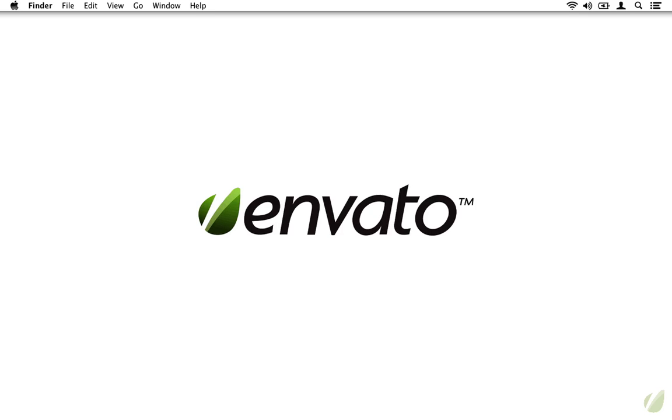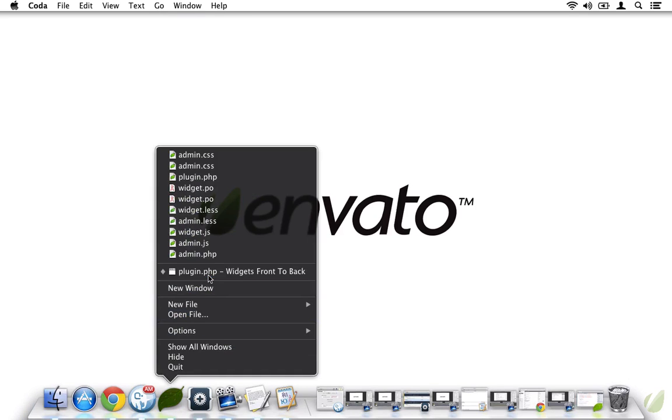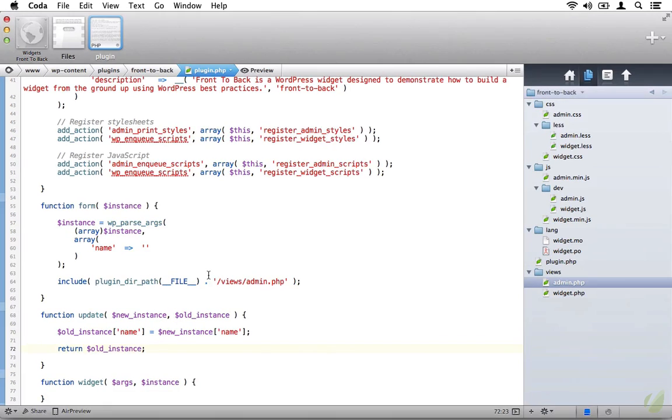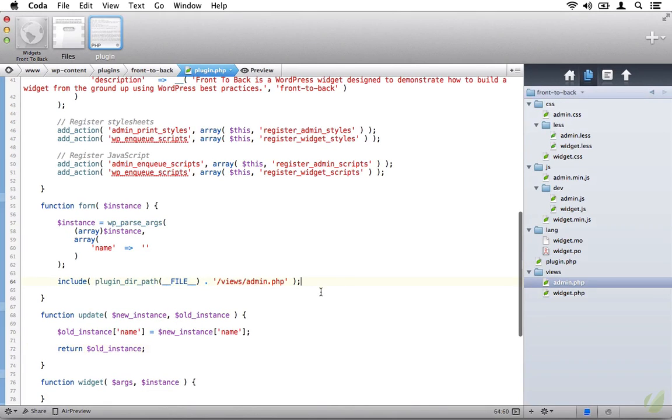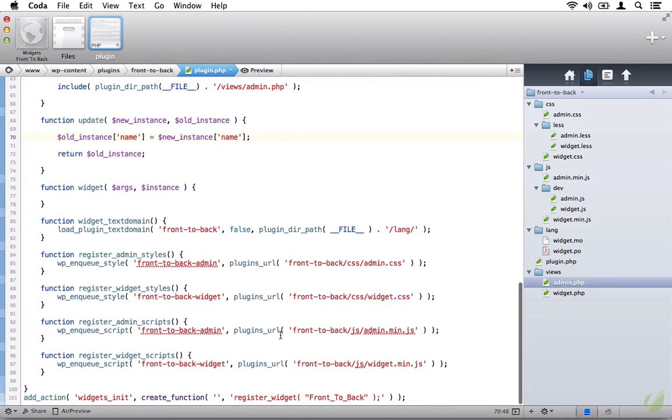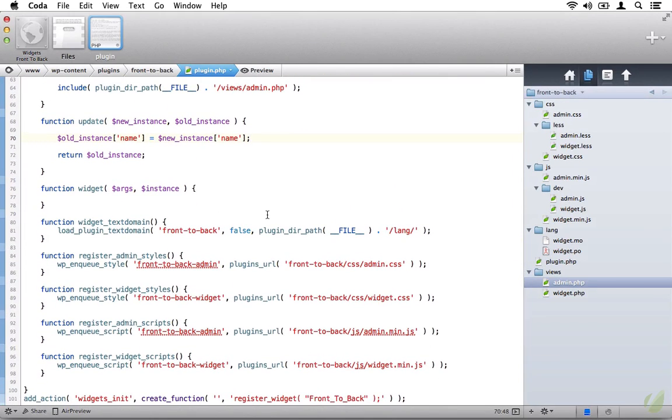So assuming that you have your development environment up and running, let's go ahead and open up your IDE and then let's take a look at the update function. Specifically, this is where we're taking the value of the new instance of the widget, we're setting it equal to the old instance so that we can update it, and then we're saving it to the database.